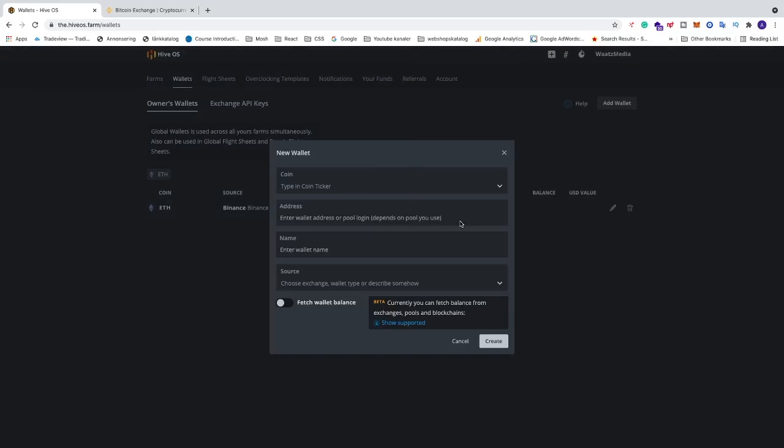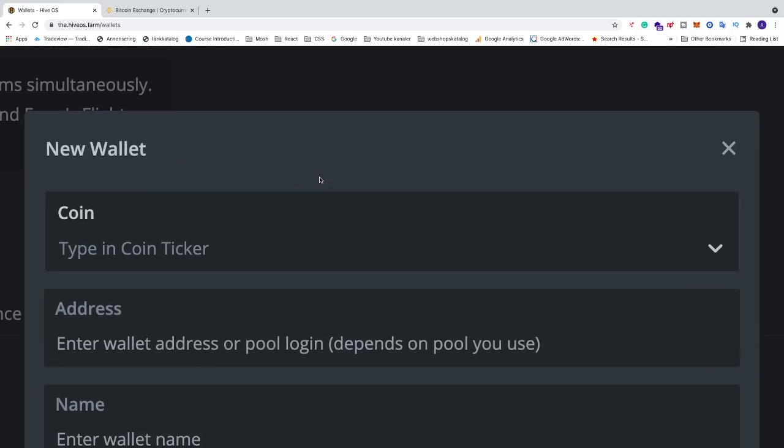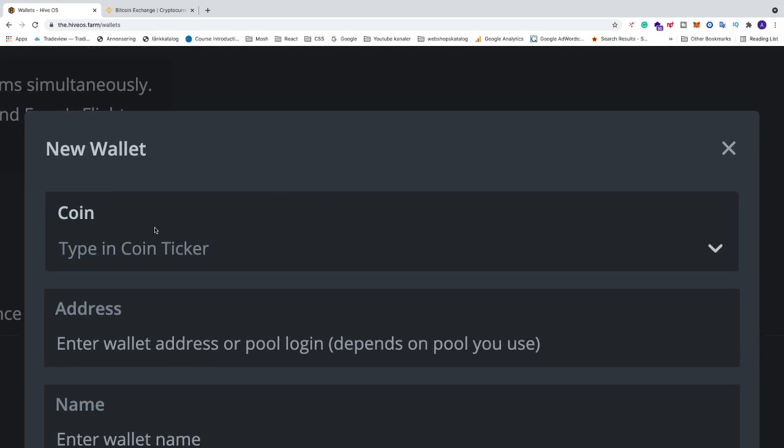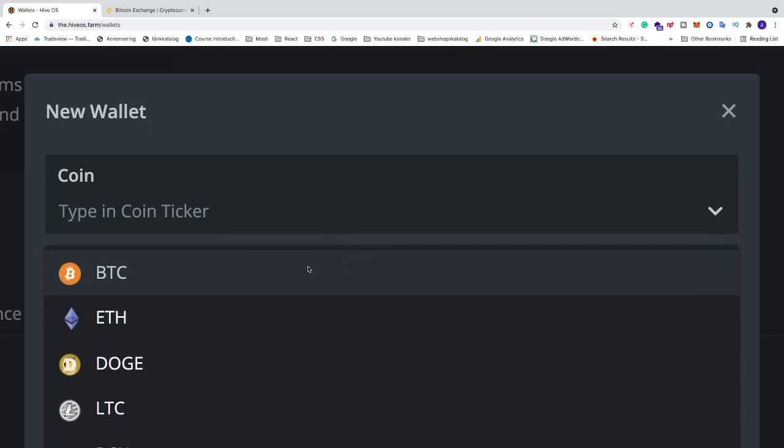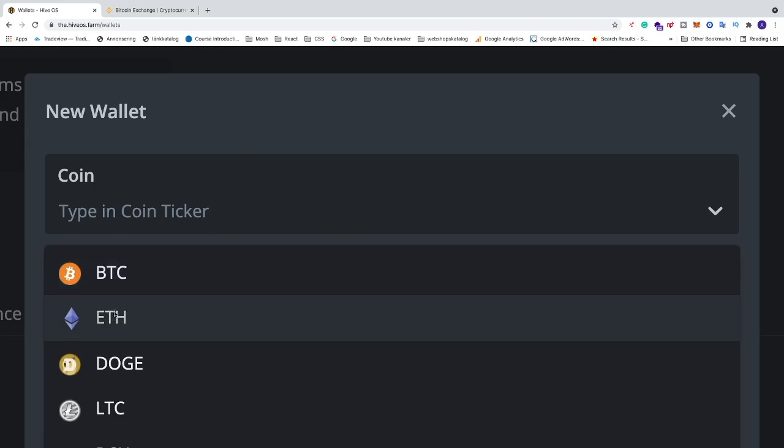This will open up a pop-up called New Wallet. First, we need to choose the coin. Click on the drop-down menu and choose your coin. I'm going to choose Ethereum, so I'll click on ETH.